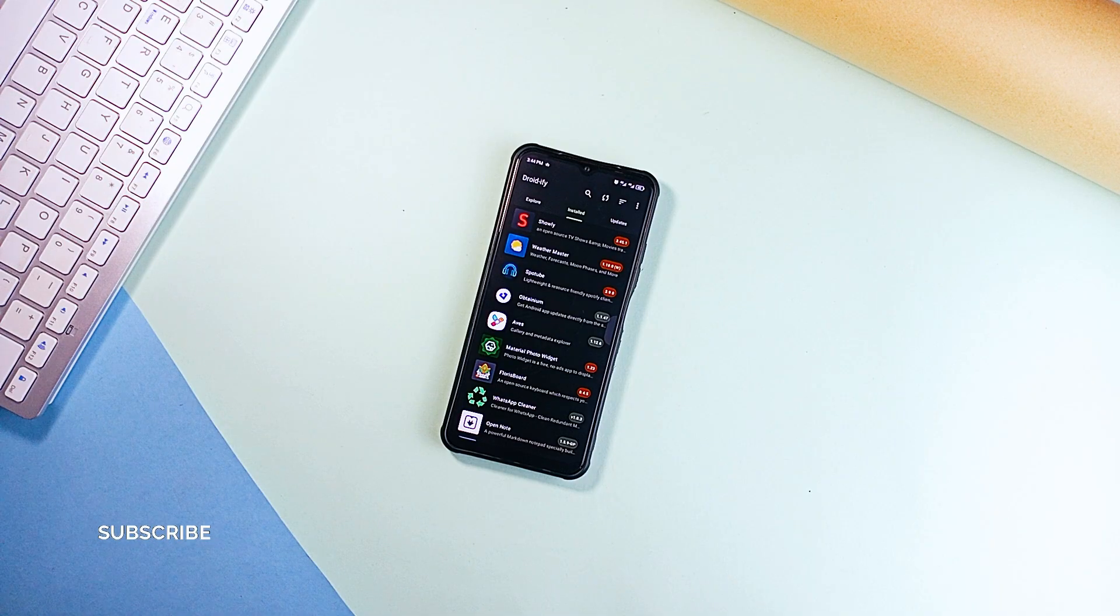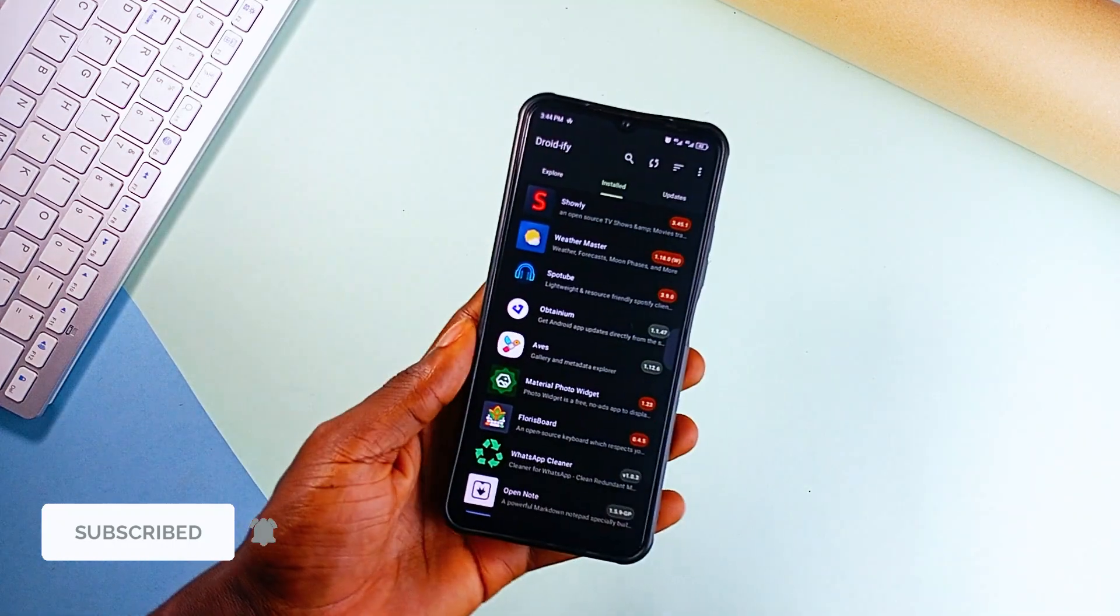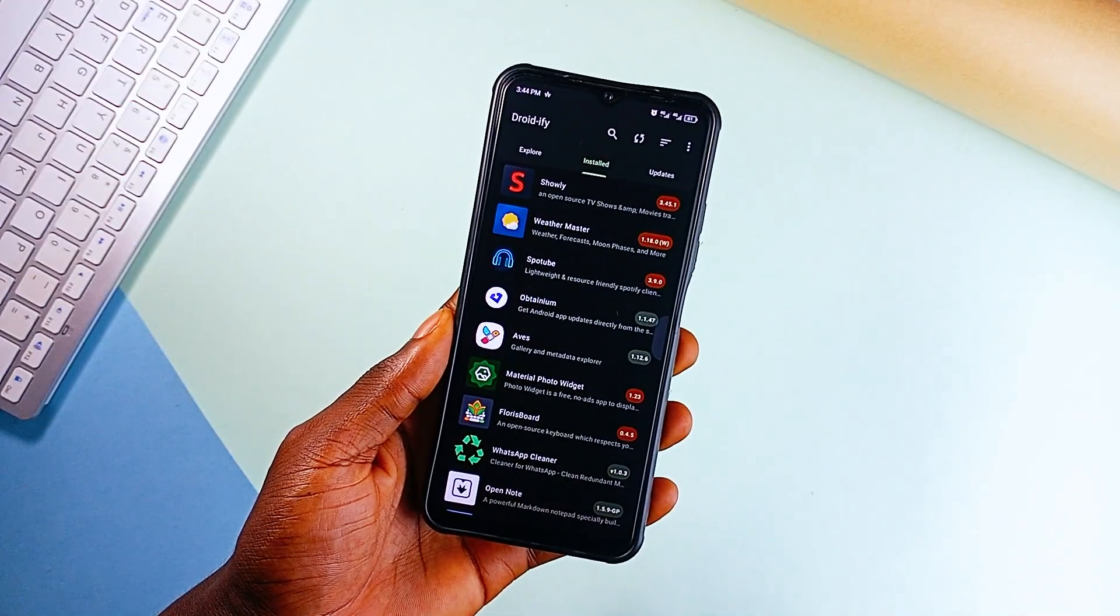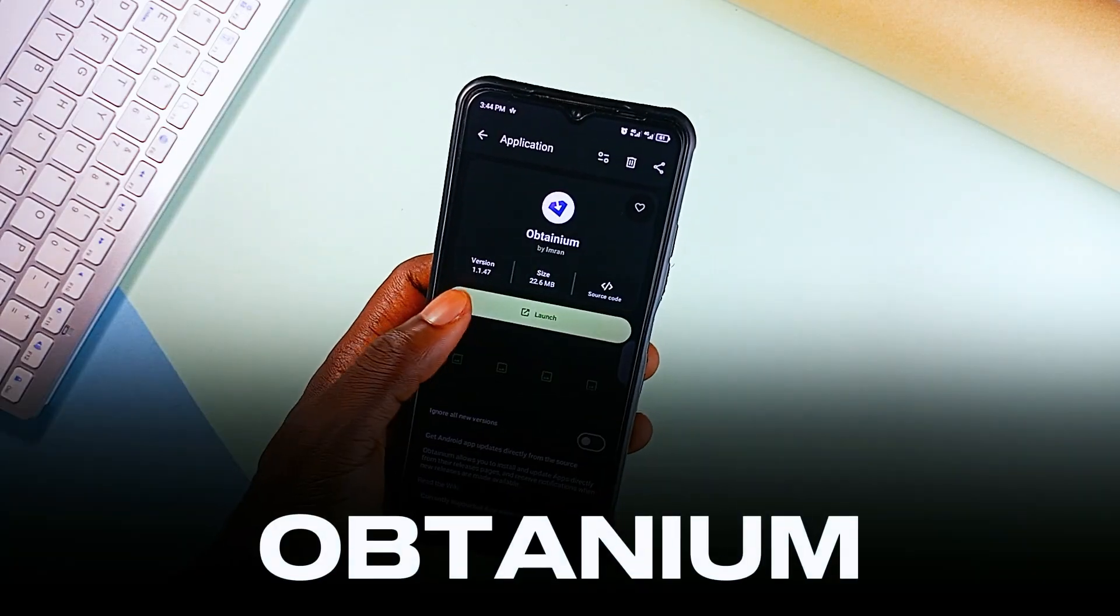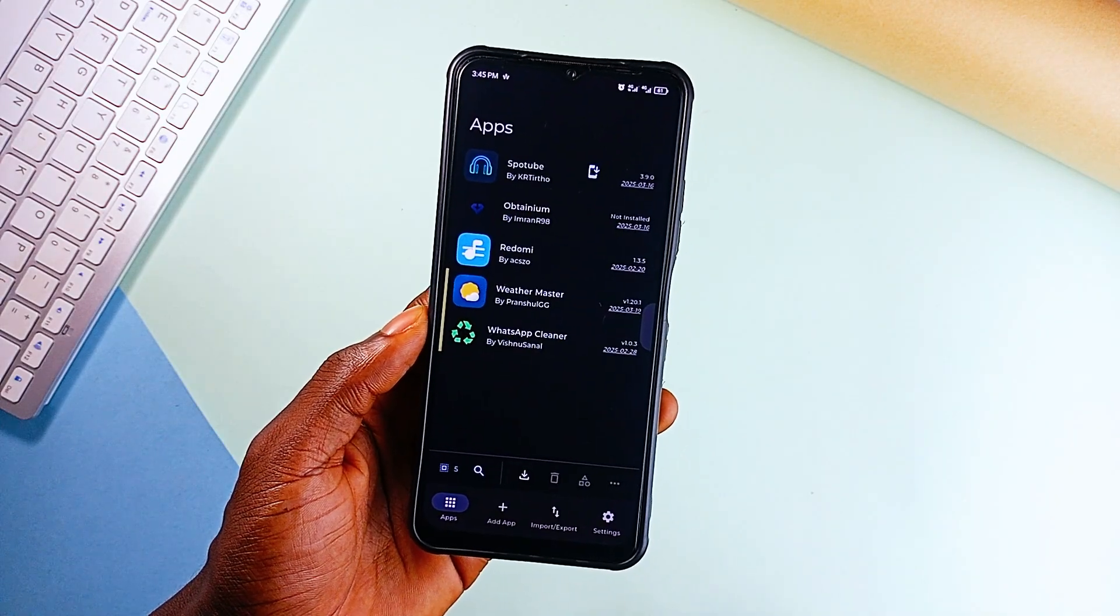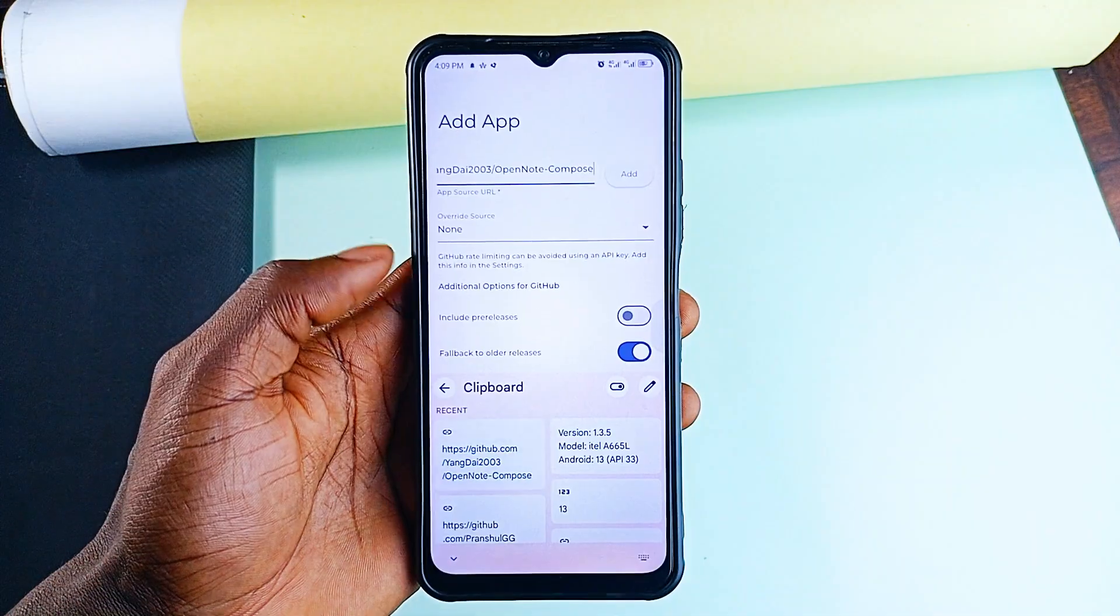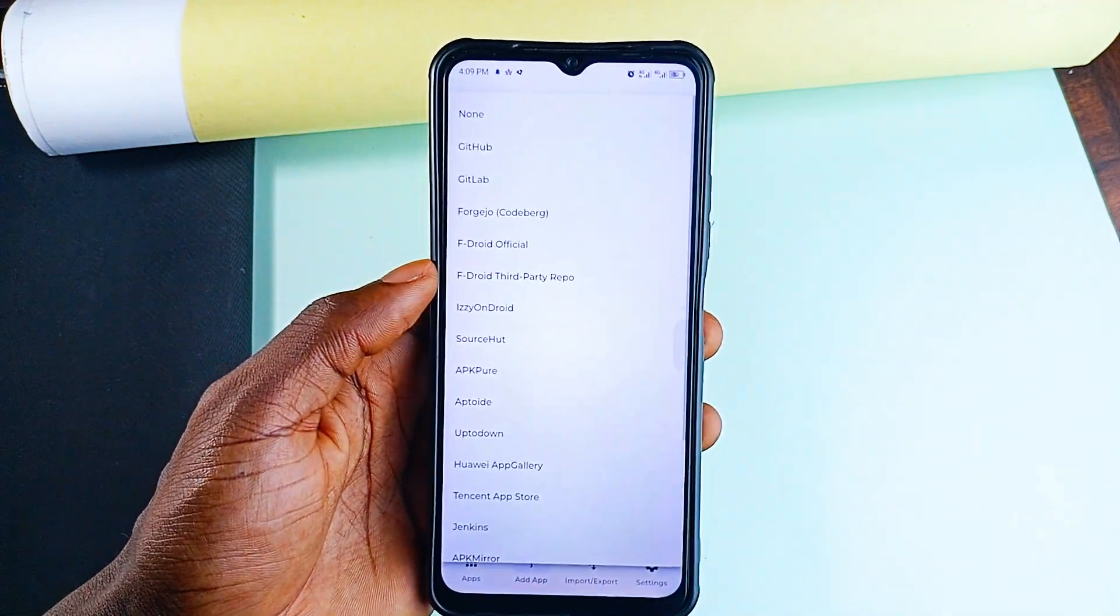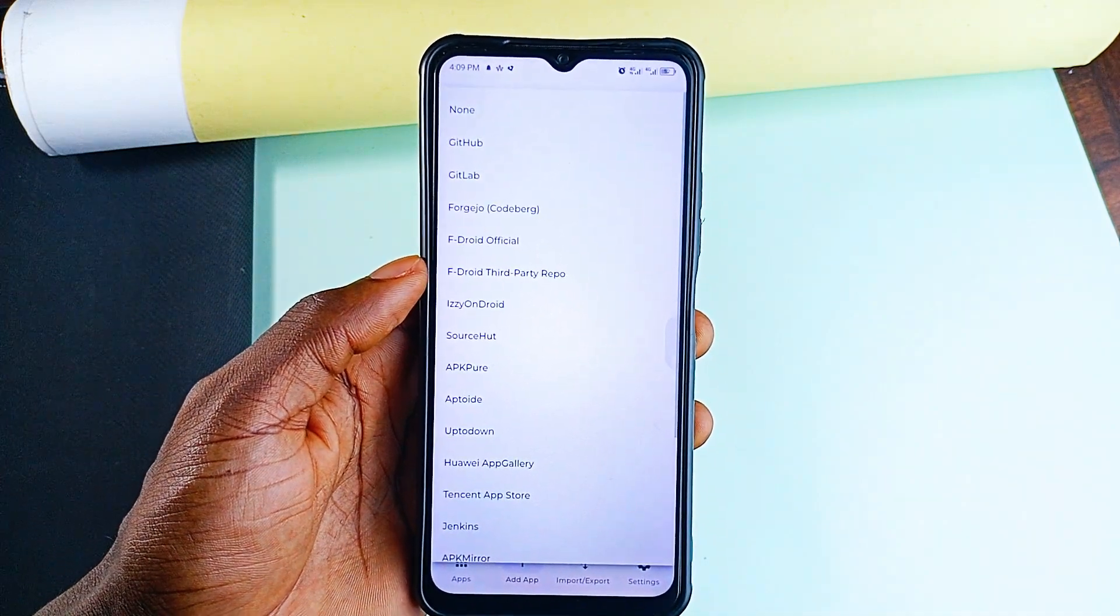Open source applications are great with privacy, smooth user experience, and more. And for the real open source enthusiasts, you should have this application installed. It is called Obtainium. And the way this app works, instead of manually checking for updates on applications you installed from third-party sources, Obtainium tracks them for you. You just add the application's source link and it will notify you when an update is available.